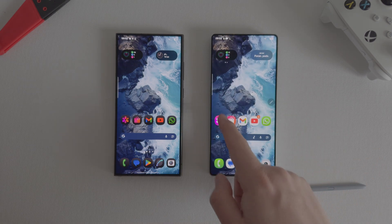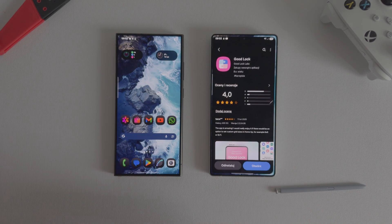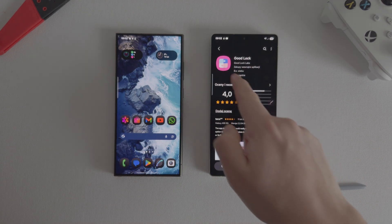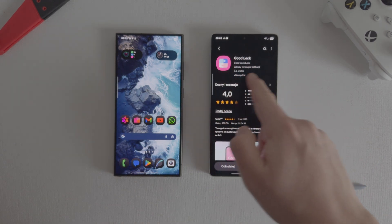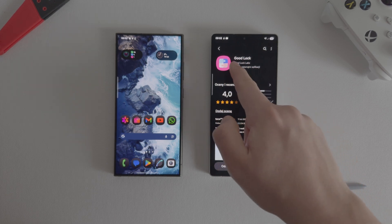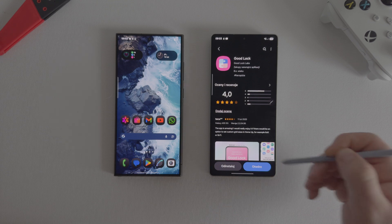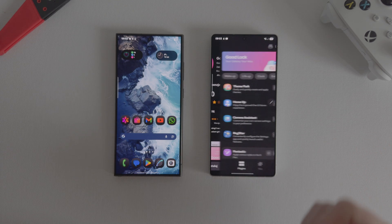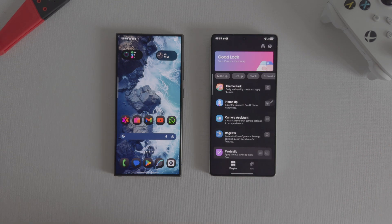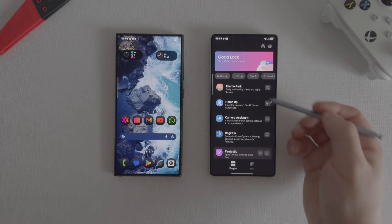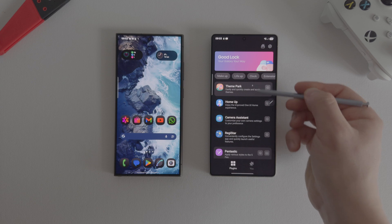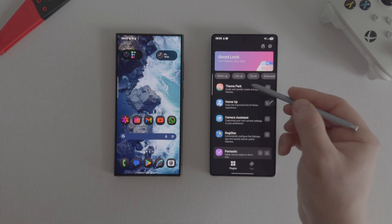Next go to the Galaxy Store, in the search bar look for an application that is called Goodlock, download it and also install it on your smartphone. After installation go to the application, then download the Theme Park module.